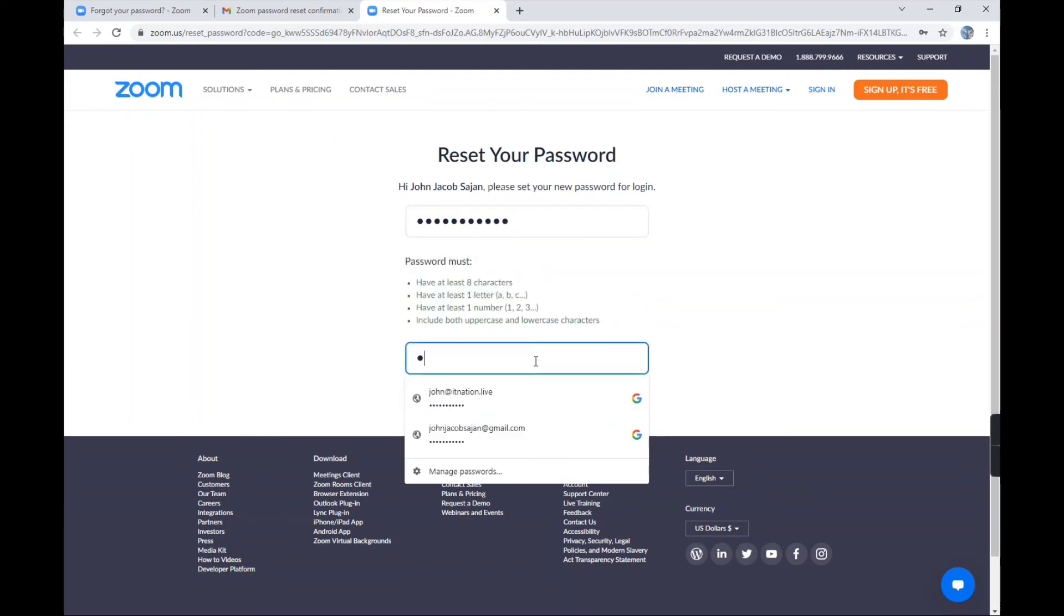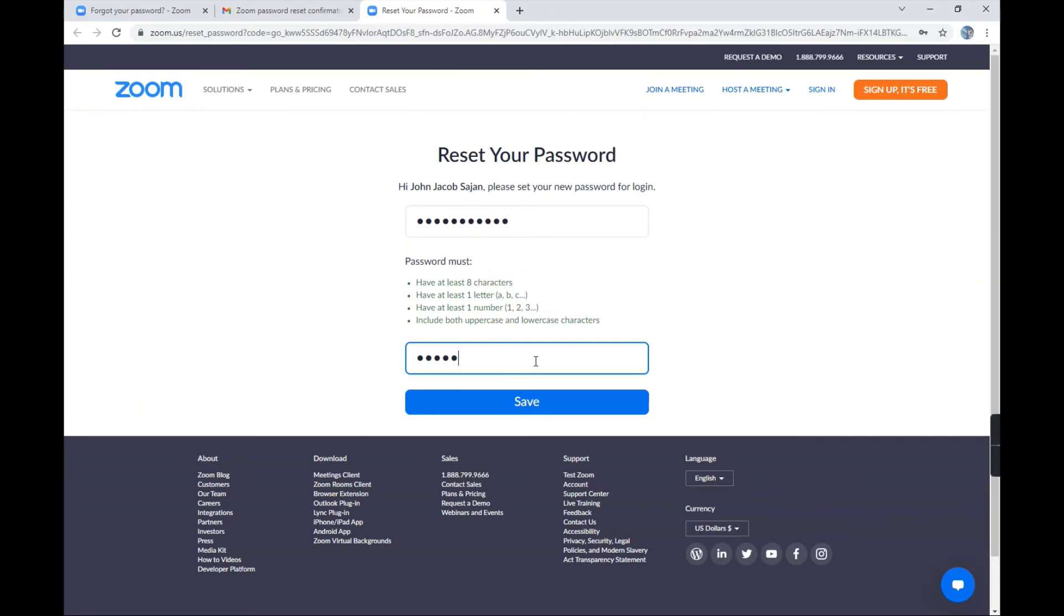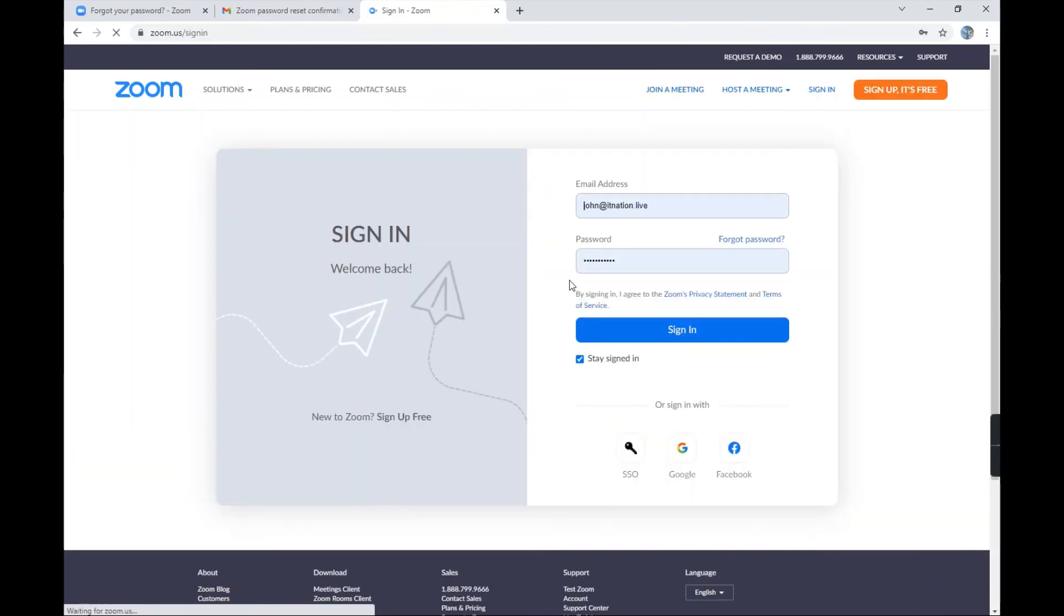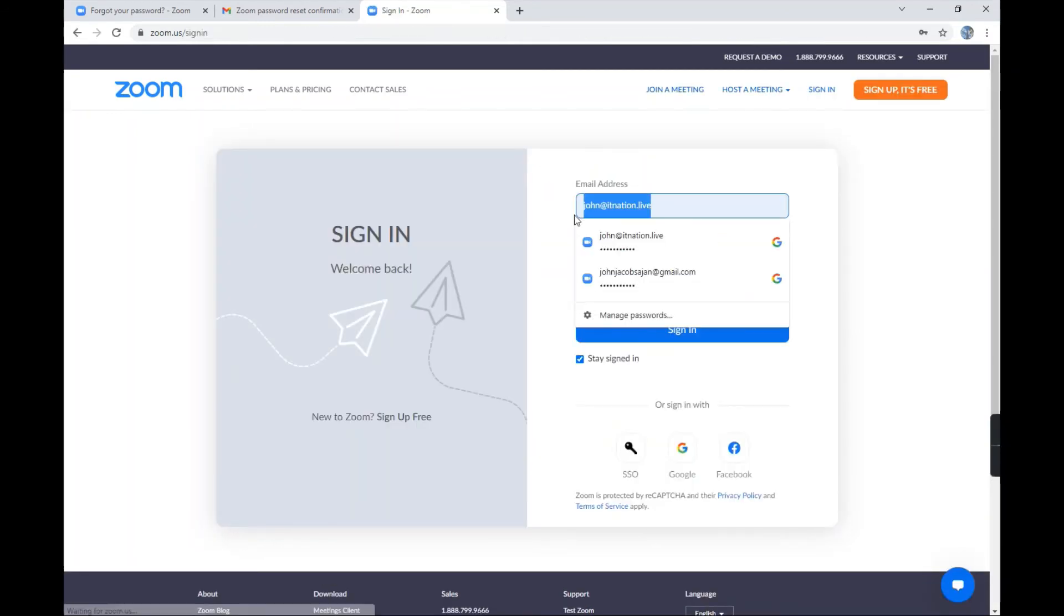But if you do lock your account again, don't worry, just do this trick again and you'll get it back. Then save it. Now as you can see, it's not locked anymore.